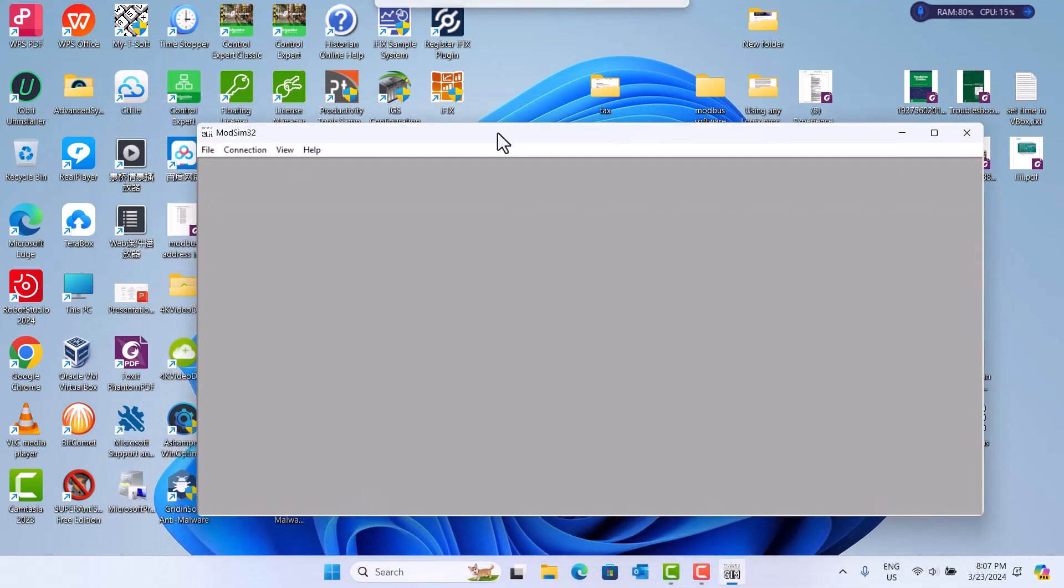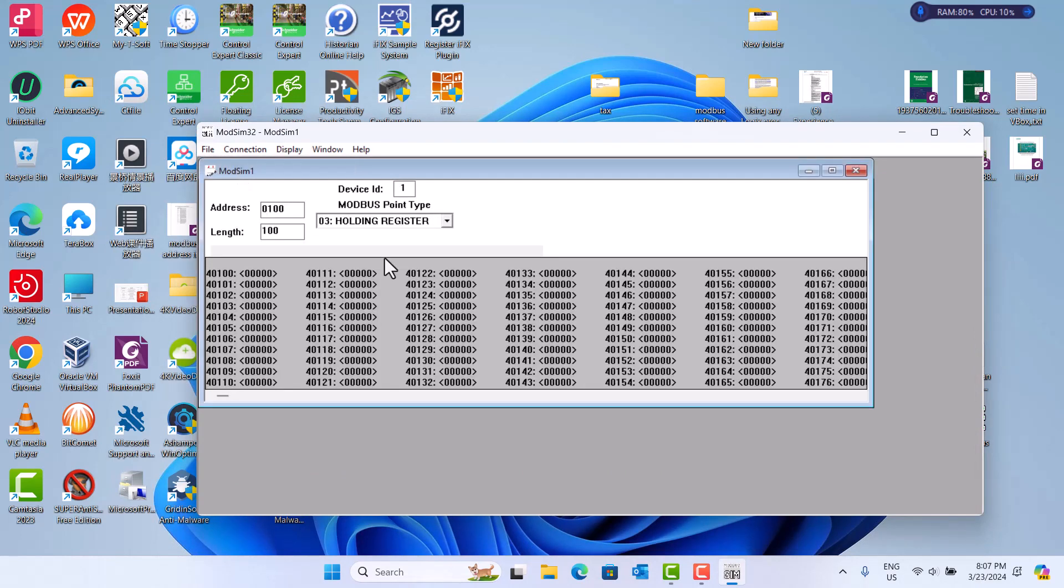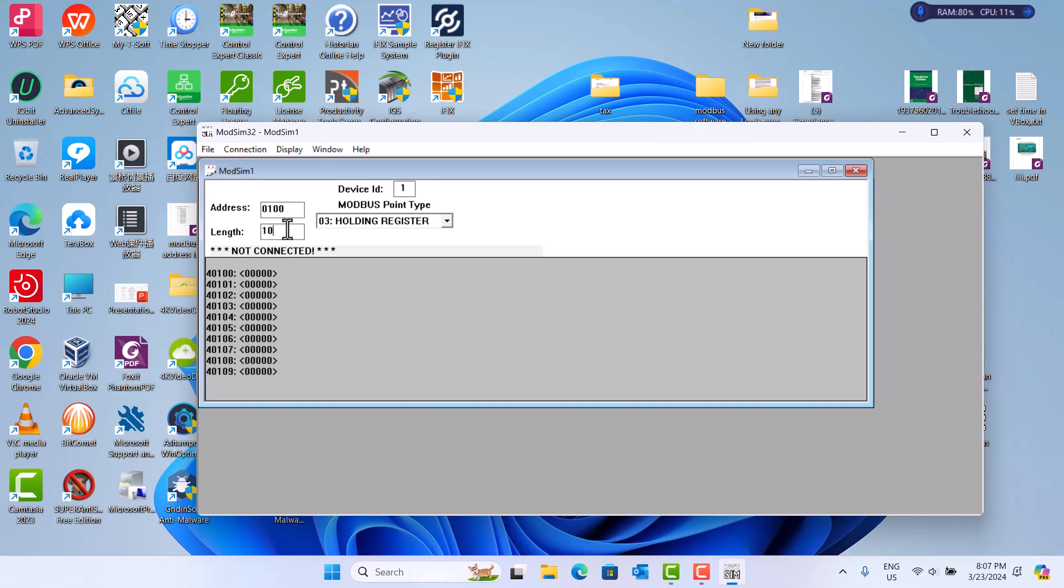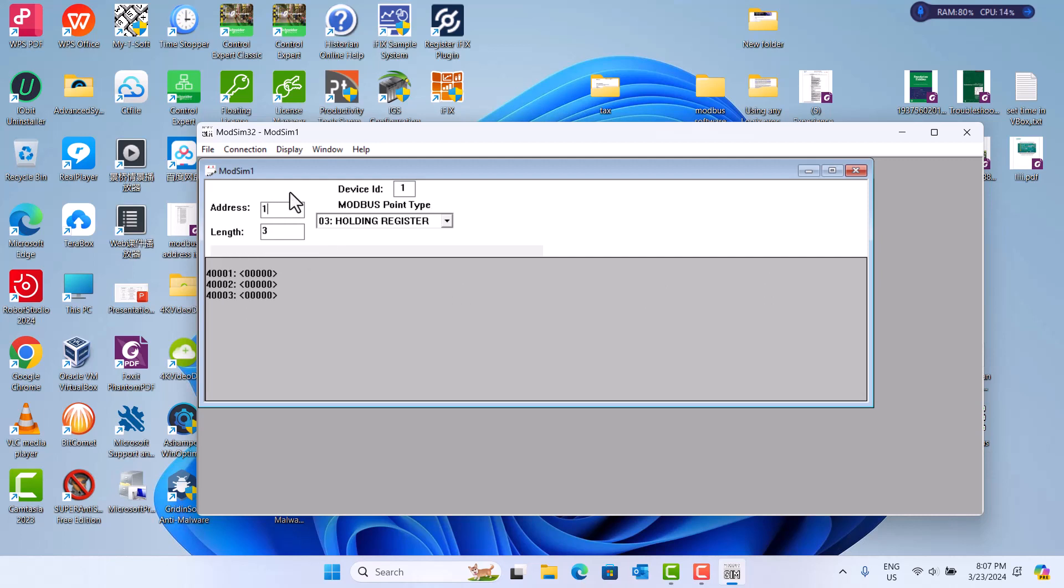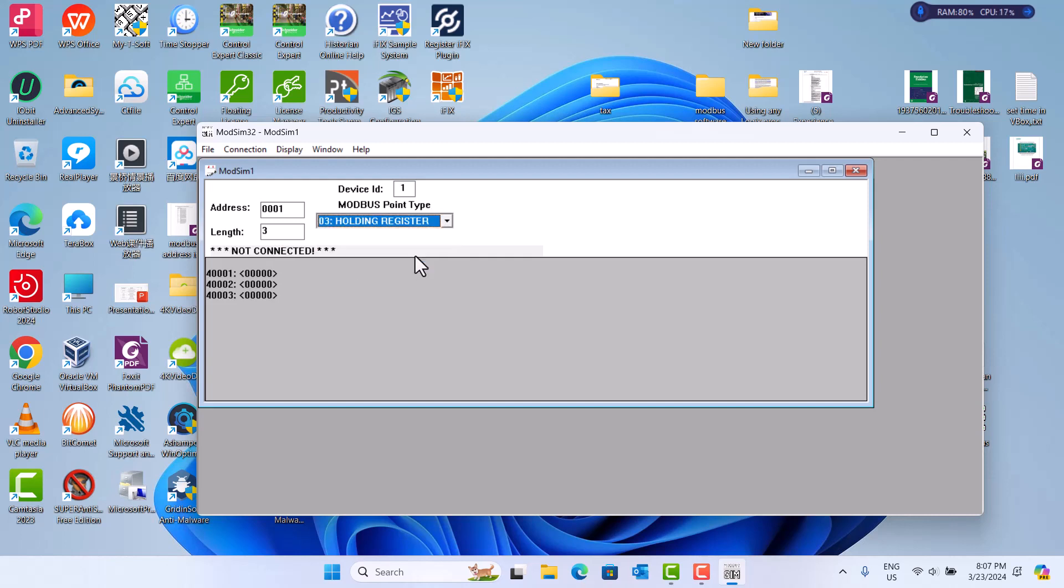First, we set up Modbus-Server. Here, we choose just three. Address, start one. Device ID is one. We use Modbus command, hold register.